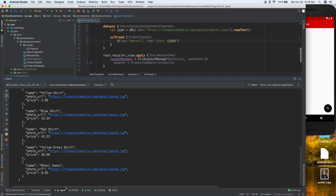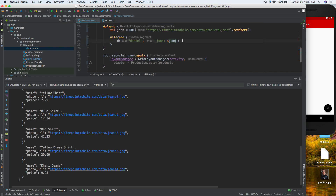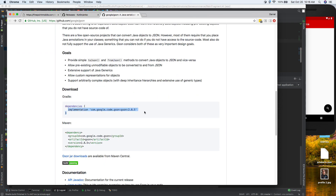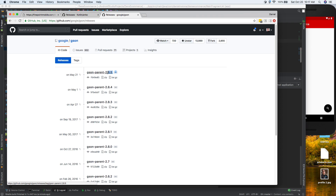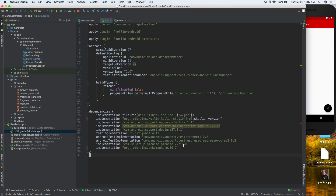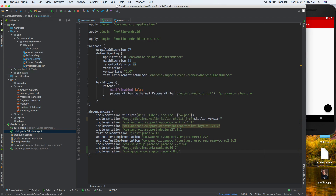Now we need to parse this JSON data and map it to the model we created earlier - the title, photo URL, and price. We're going to use a tool called Gson, a library from Google. I'll open it up, scroll down, copy the Gradle dependency - it's currently version 2.8.5. Go back to Android Studio, close logcat, open the module app Gradle file, paste it at the bottom, save, and sync. We'll ignore the warning for now.